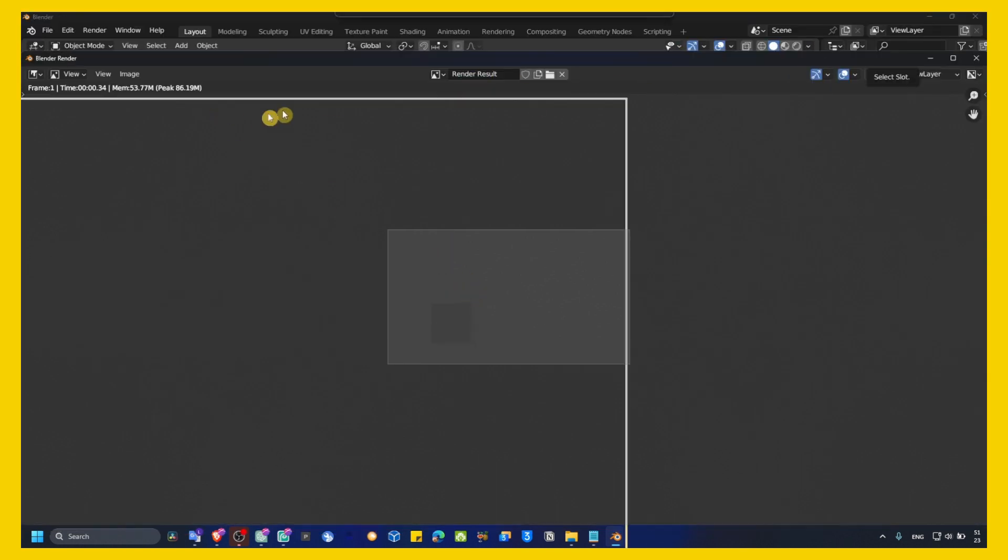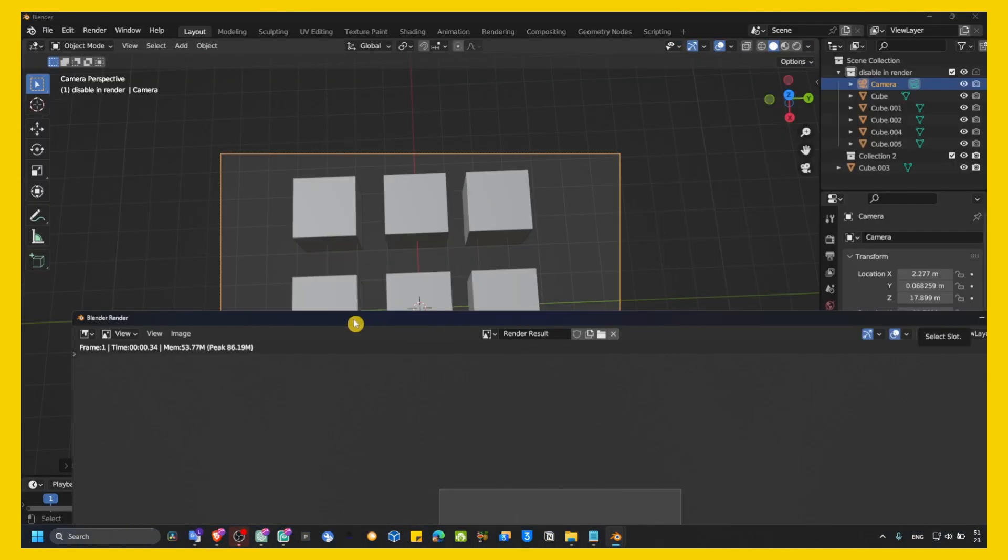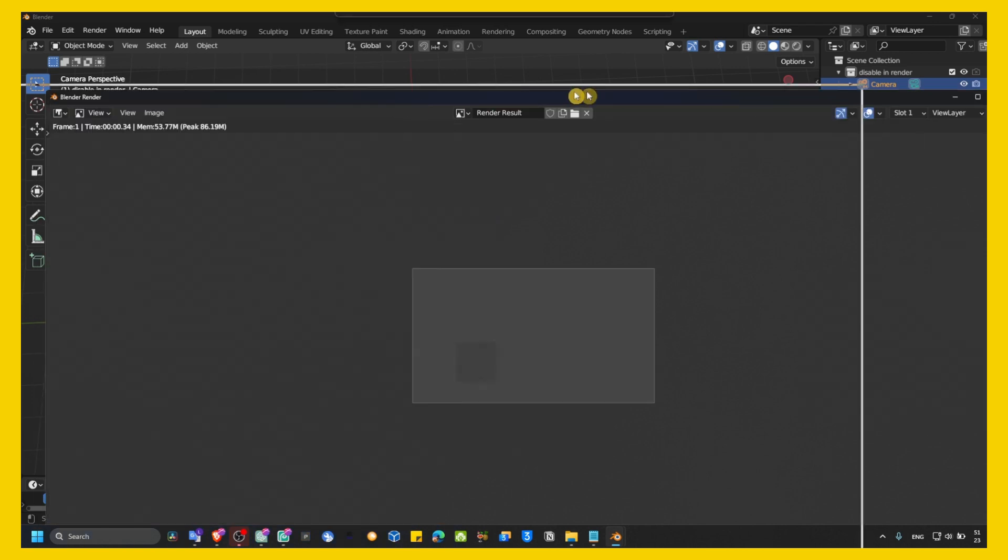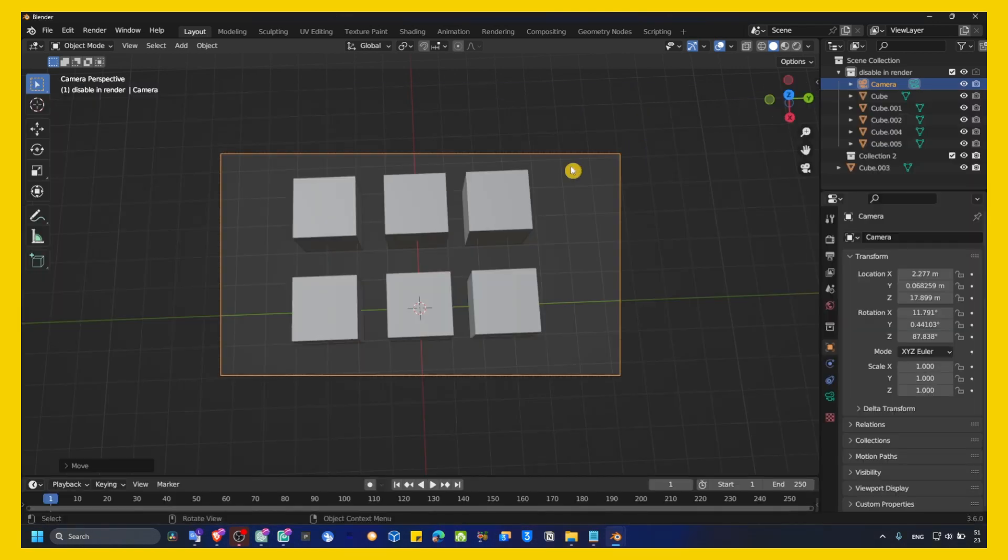As you can see, I only have one cube here. This is the cube. Which is this one that I selected. This one. As you can see, it works without any problems.